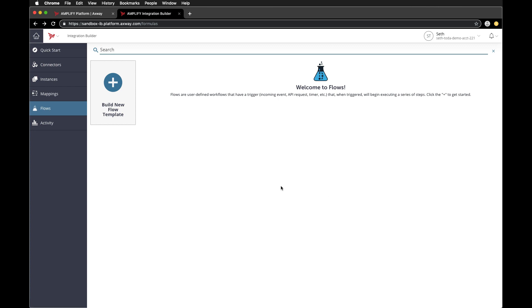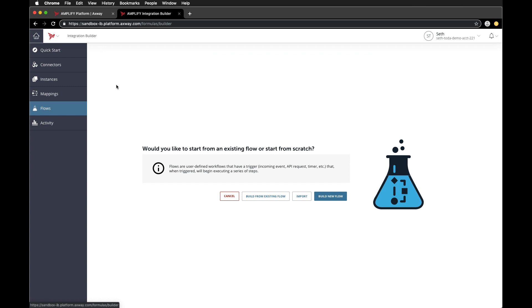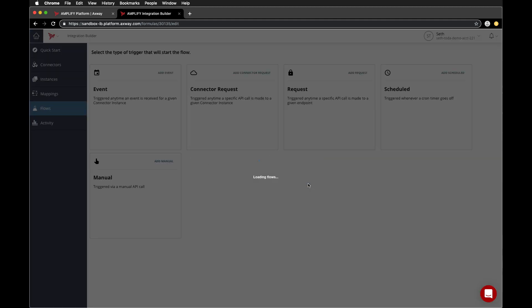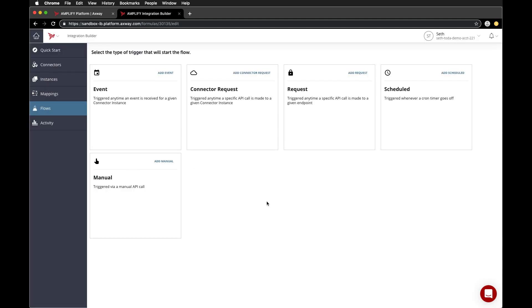To get started constructing a flow, just click the build new flow template button here, followed by clicking build new flow. We can name it test flow and then choose what kind of trigger we want to use to start the flow.